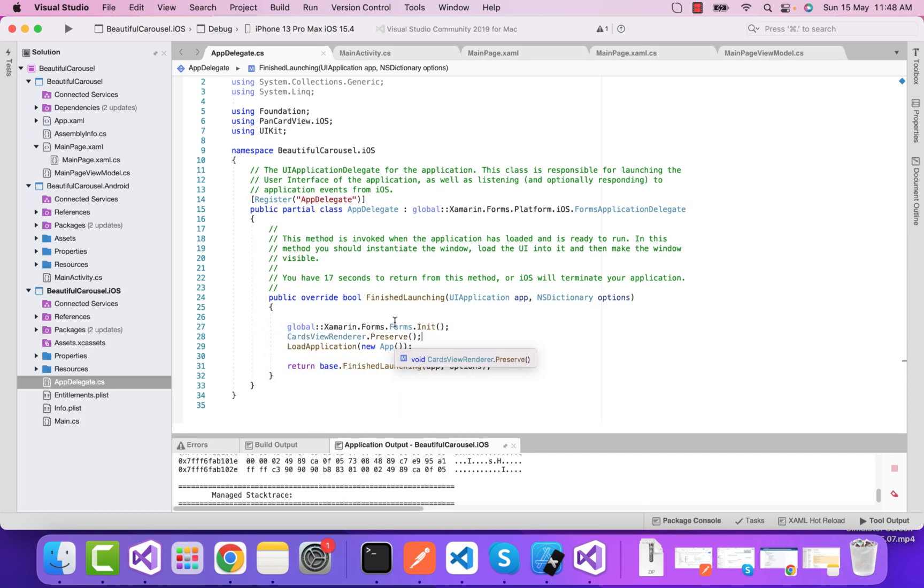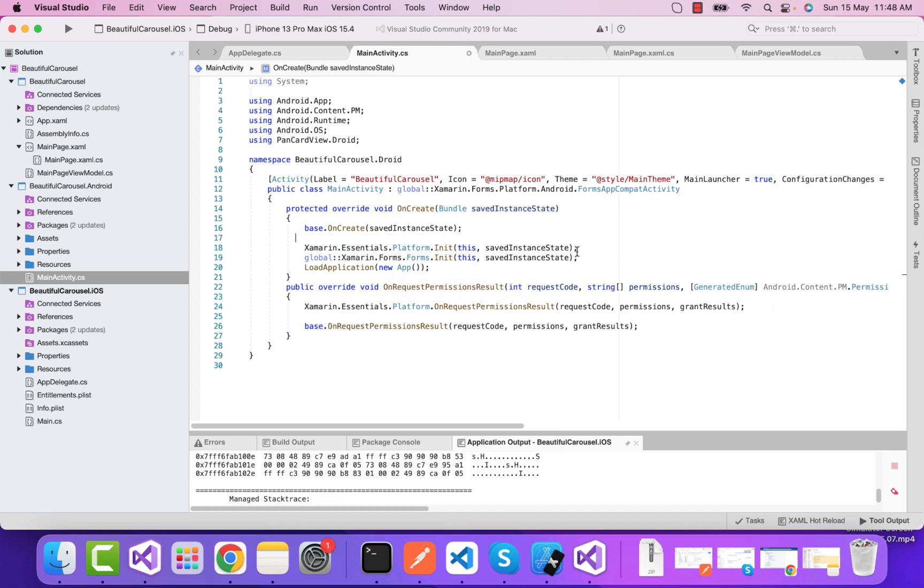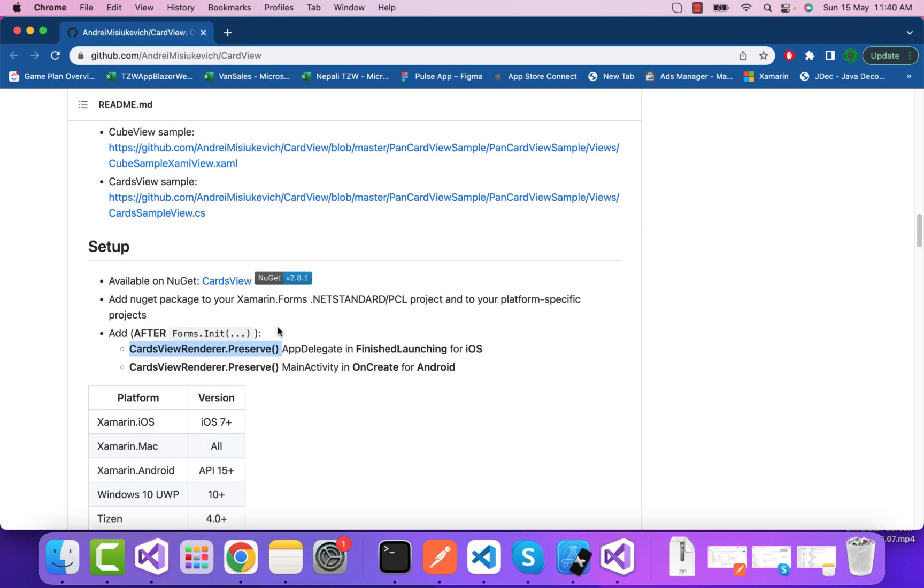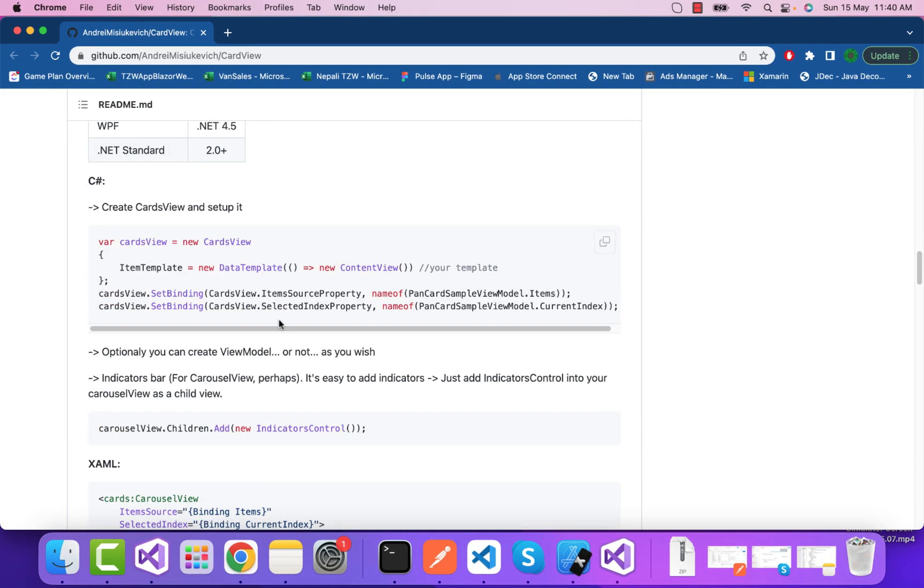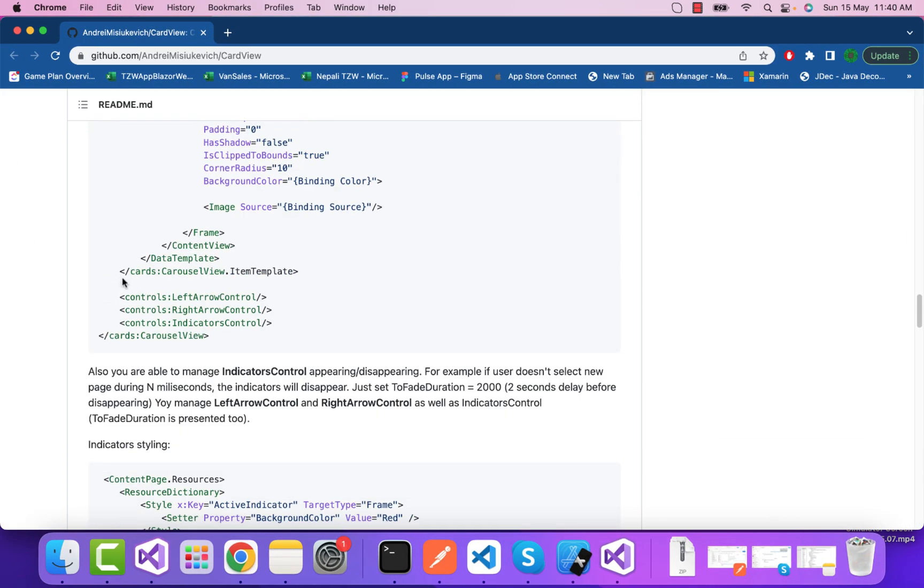Go to MainActivity.cs. Here also you shouldn't add the CardView renderer preserve method elsewhere - you need to add it after Forms.Init, or else it will crash. On the official website, it's told we need to add this source code.